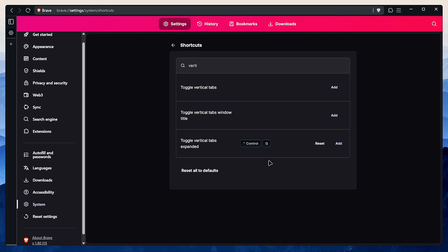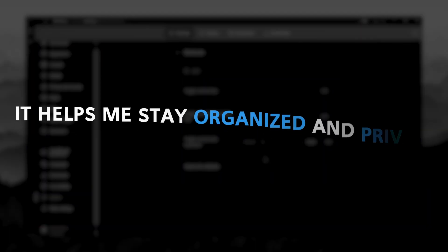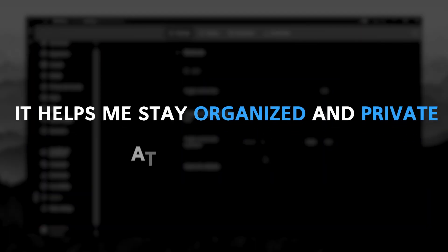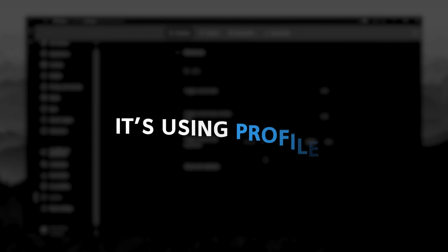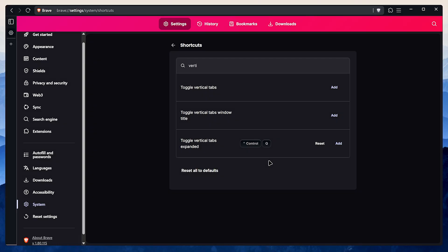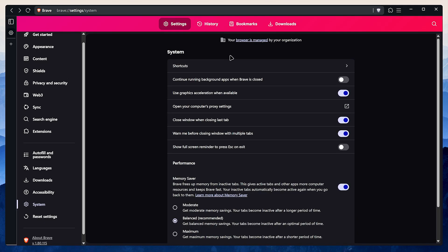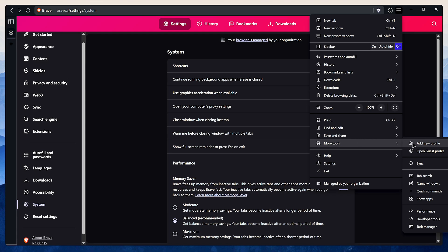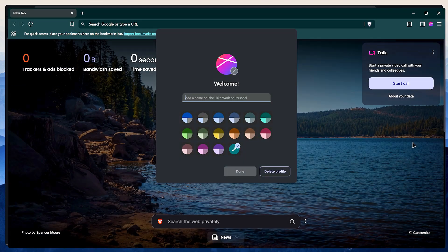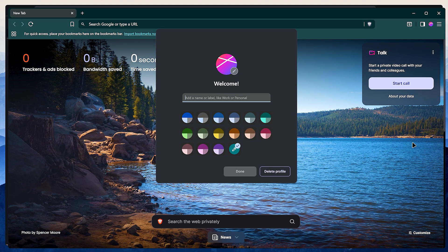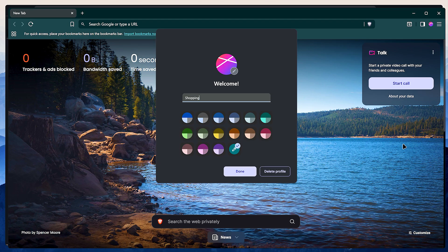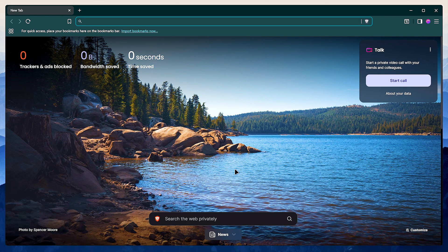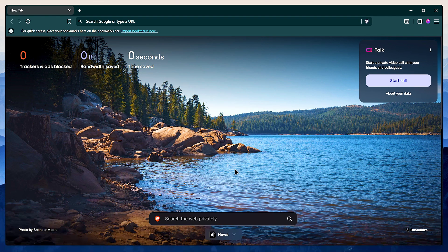All right, for the last tip I want to share something that I think is a total game changer that I can't live without. It helps me stay organized and private at the same time. It's using profiles. Seriously, this is the best way to separate your different online activities, and it makes it much harder for trackers to build a single giant profile on you. To get started with profiles, open the menu from the top right, go to more tools and click on add new profile. Go ahead and give it a name like work or shopping, whatever you plan to use it for. Now instead of reconfiguring this new profile all over again, we're just going to copy our main one. Close Brave and open your file explorer.